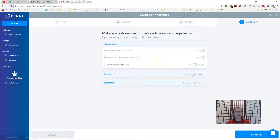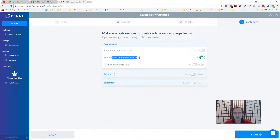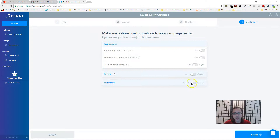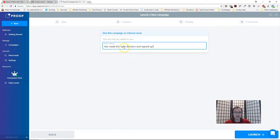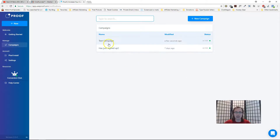These are basic appearance customizations. You can choose where the icon appears — for example, on the right or left side. You can hide notifications completely on mobile if the page doesn't look good, or show them at the top of the page for mobile. You can set a delay before notifications are fired and choose a custom language for translation. After you adjust these settings, click Save, name the campaign — for example 'Test Campaign' — then click Launch. It's now active.